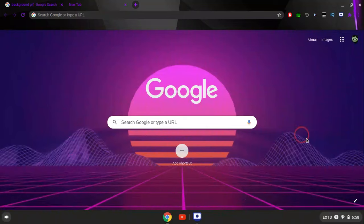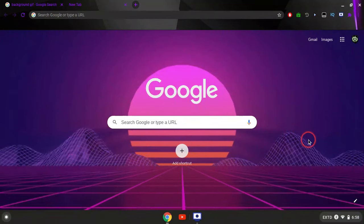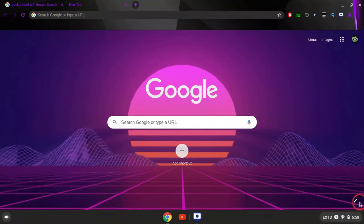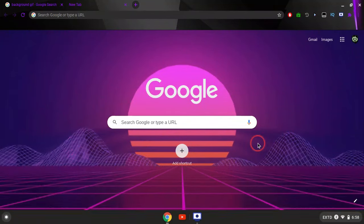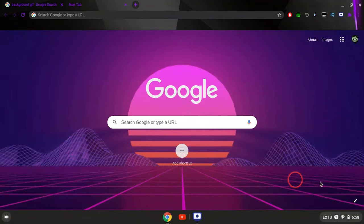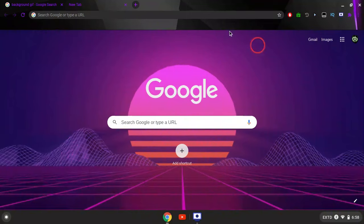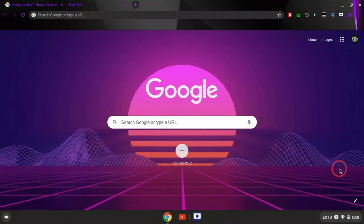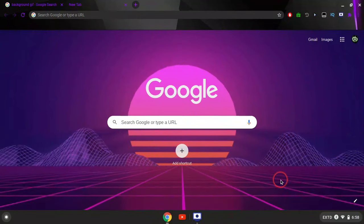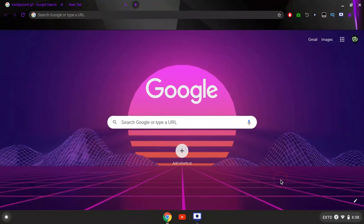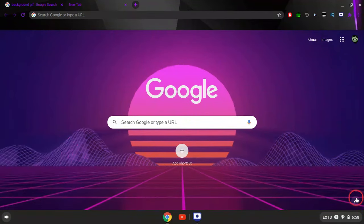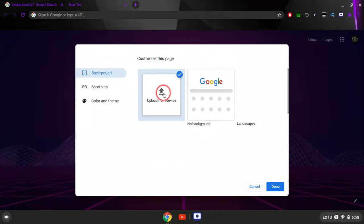Now what you want to do is click the pencil button in the bottom right on Google. You want to open a new tab and click the pencil button in the bottom right. Once you click it, it's going to say upload from device, and then you want to click that.